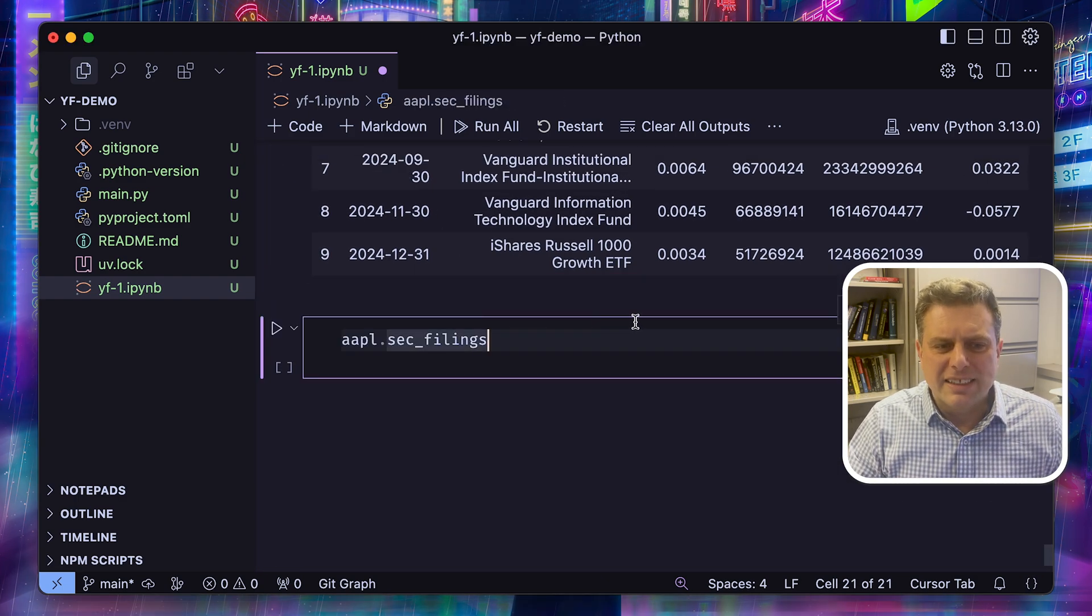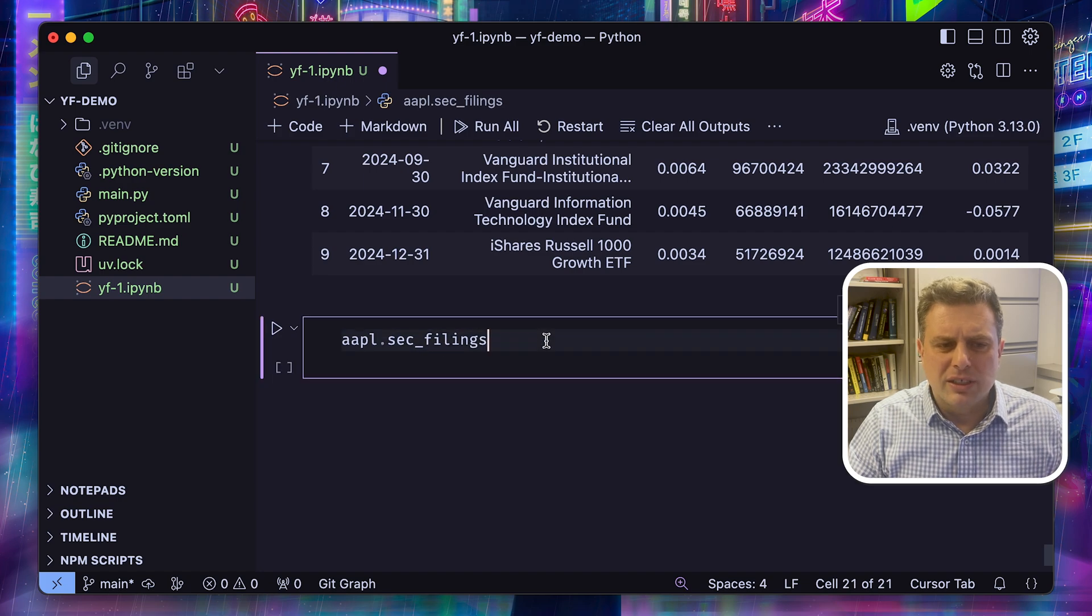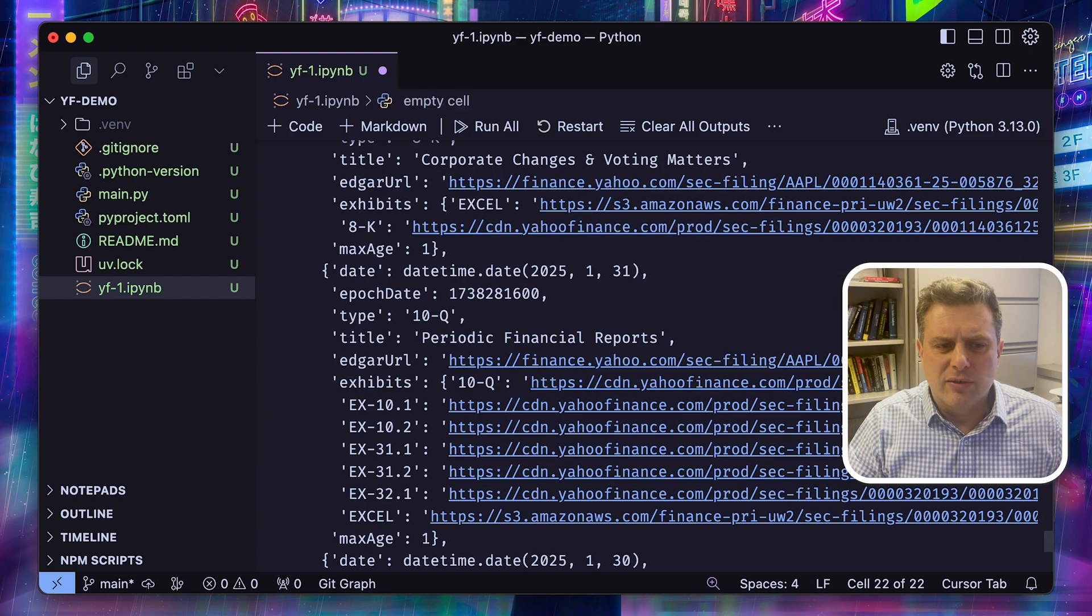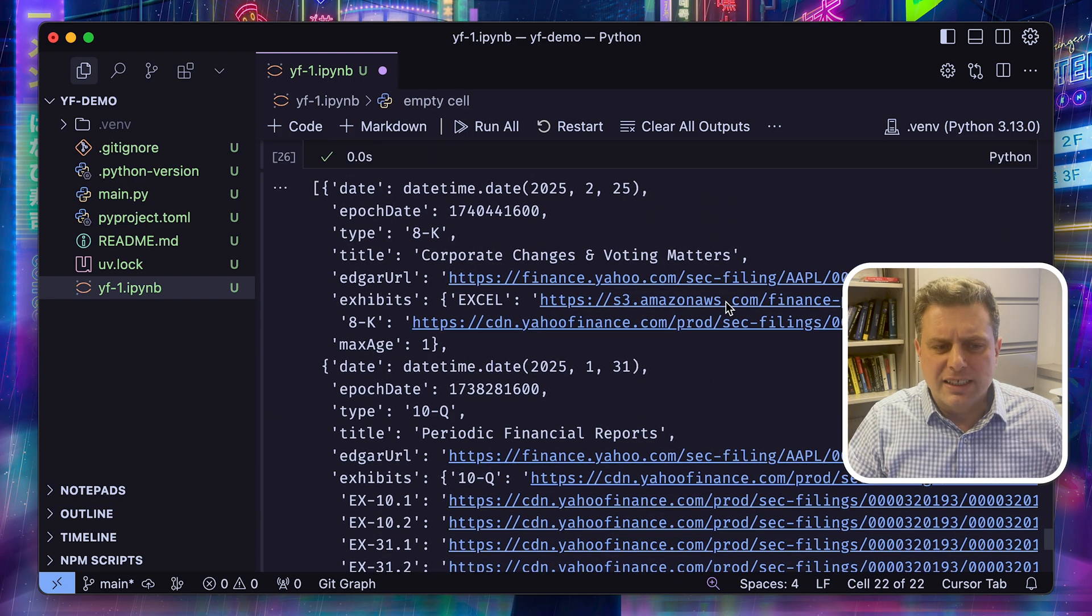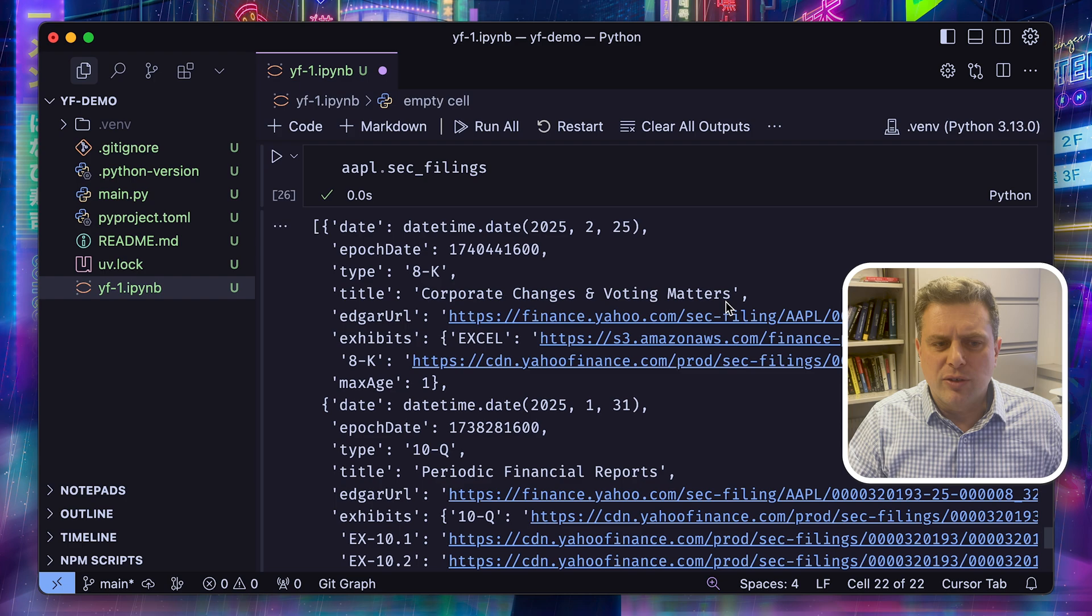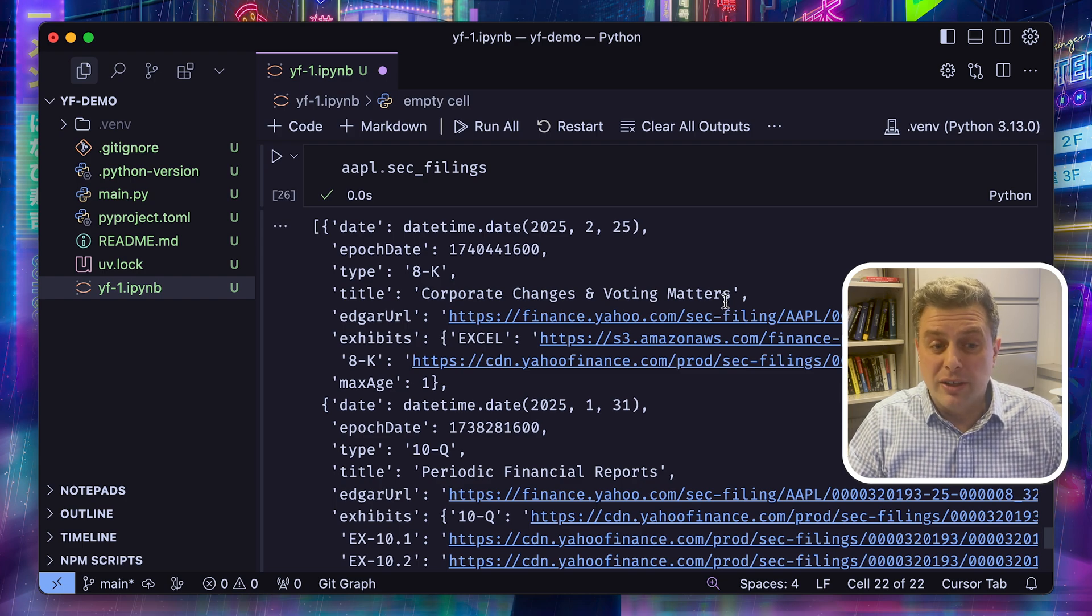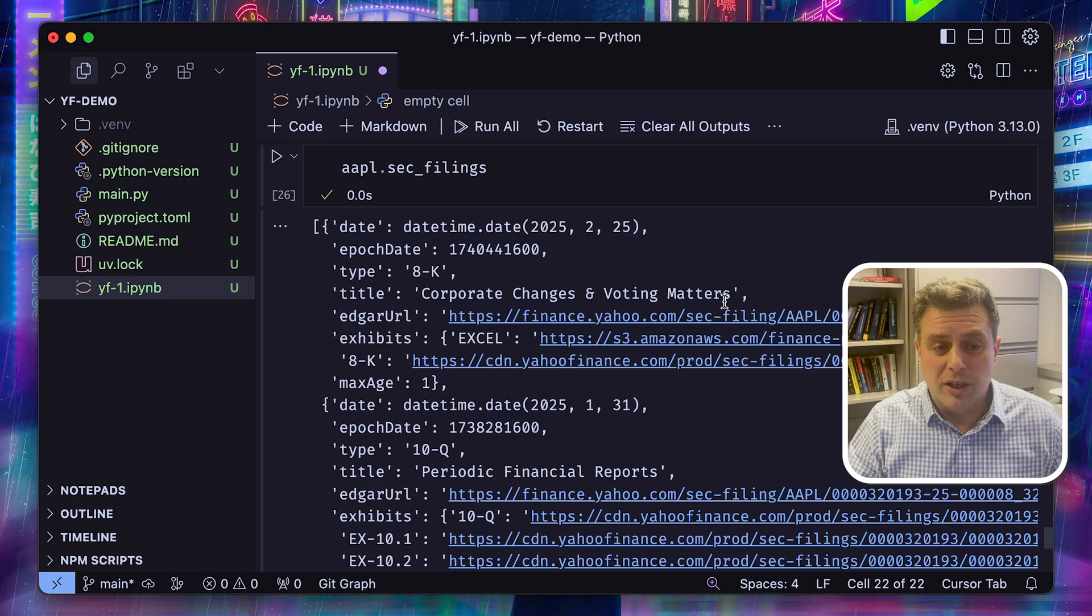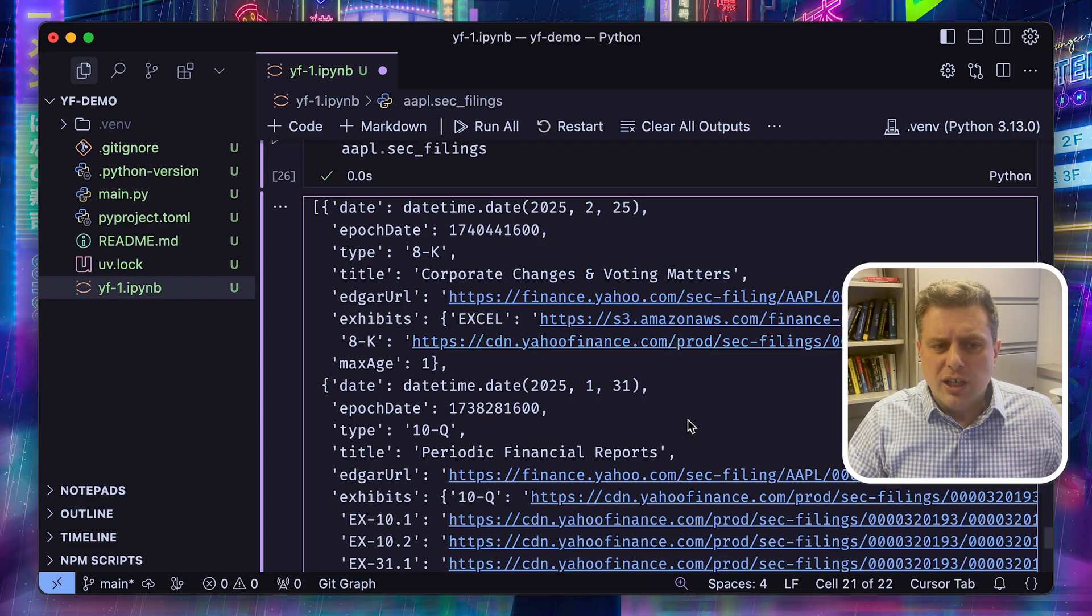The SEC filings property is going to give you a list of recent SEC filings. This is nice, but if you're serious about scraping SEC filings, I've made a separate video on that topic. So I recommend that you check this out.